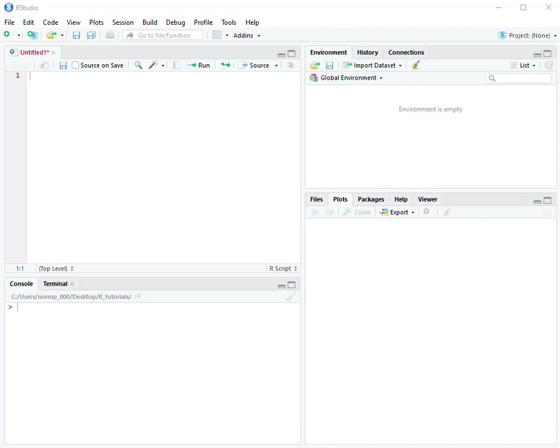So what is a working directory? Well, whenever you want to access a data set or a script, you need to specify to RStudio exactly where to look for that information on your machine.